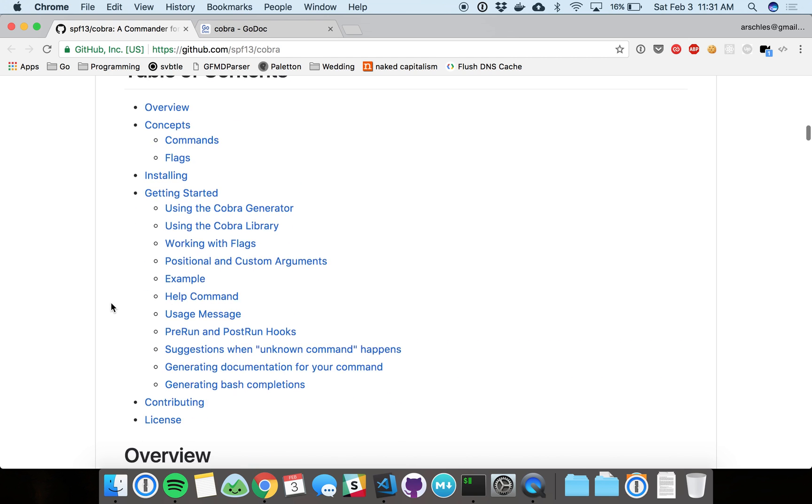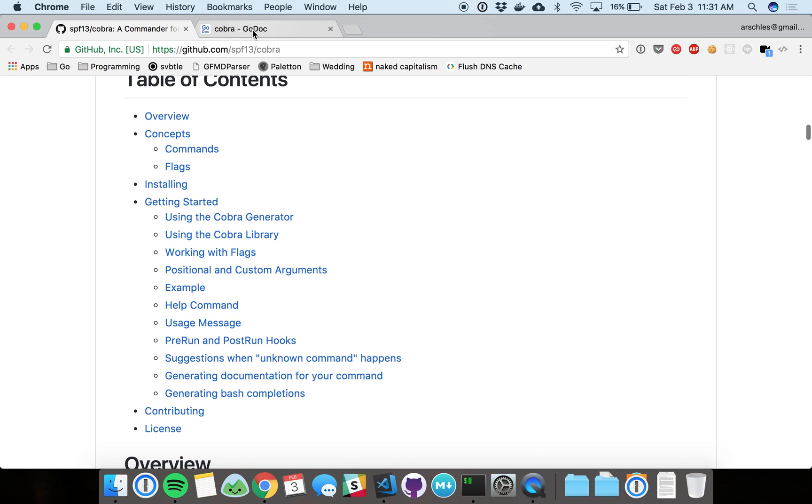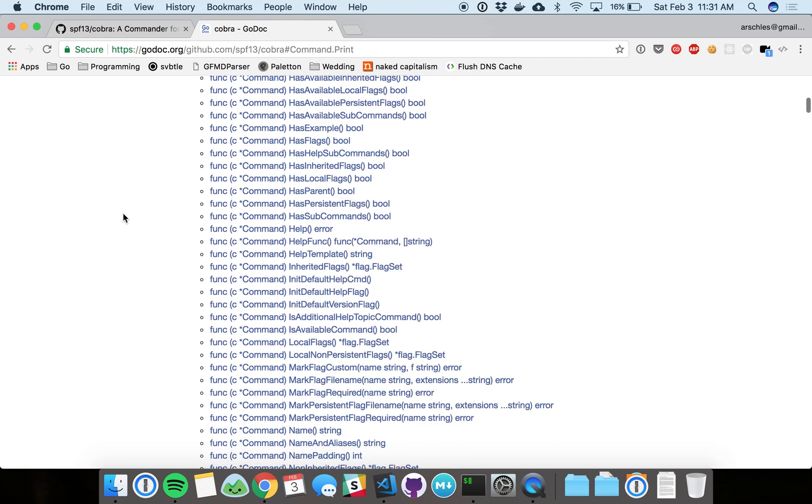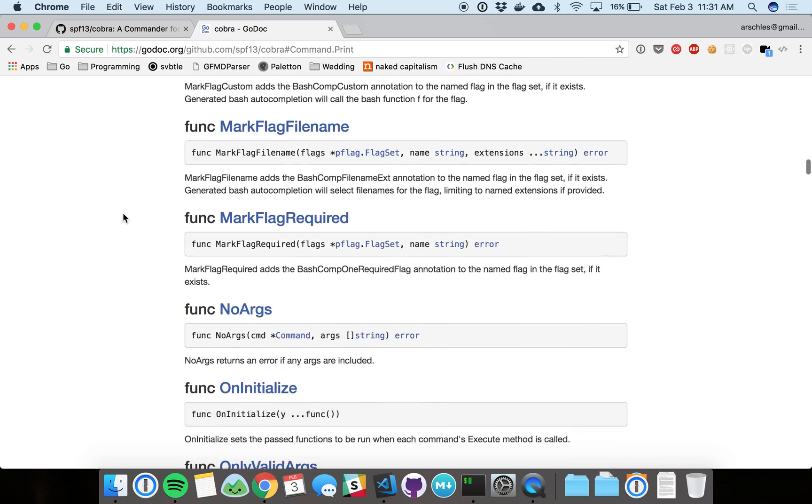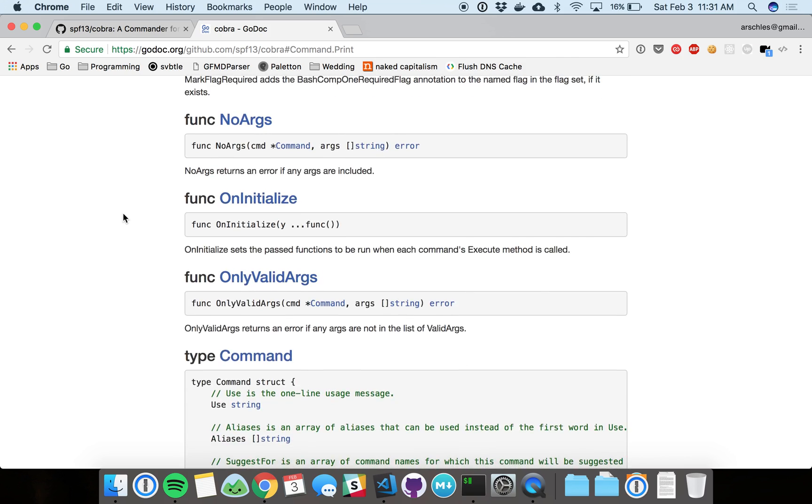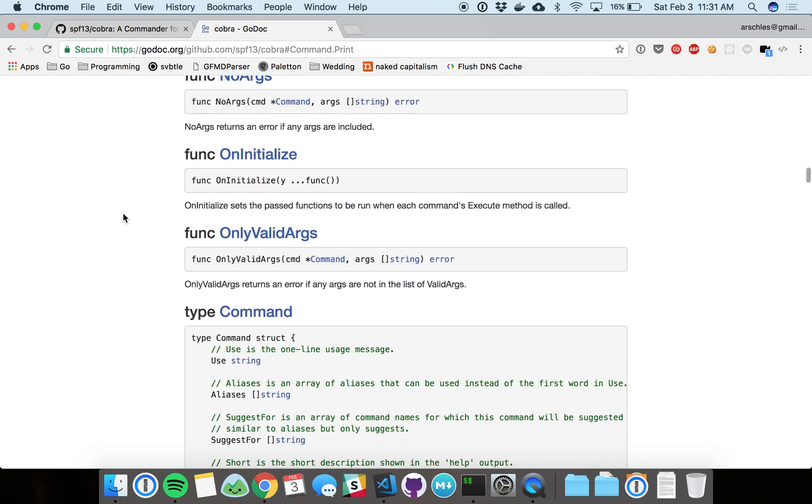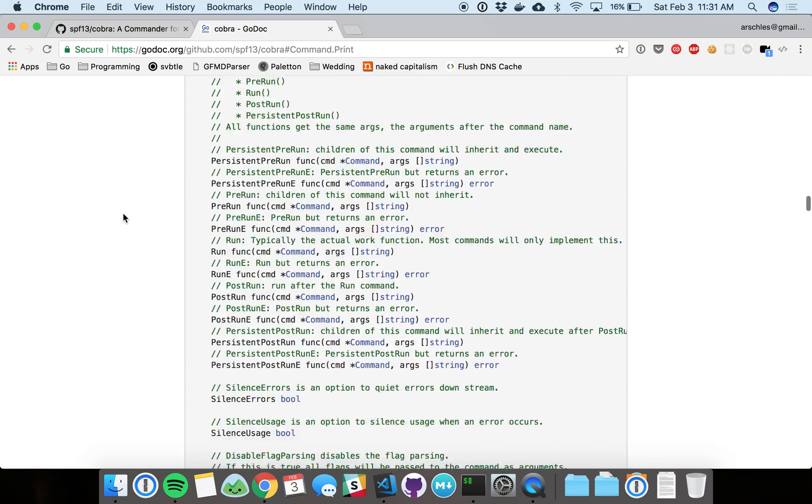We go down a little bit. The docs are great on GitHub, and the Go documentation is really nice too. This is one of the best documented Go packages that I've ever seen.